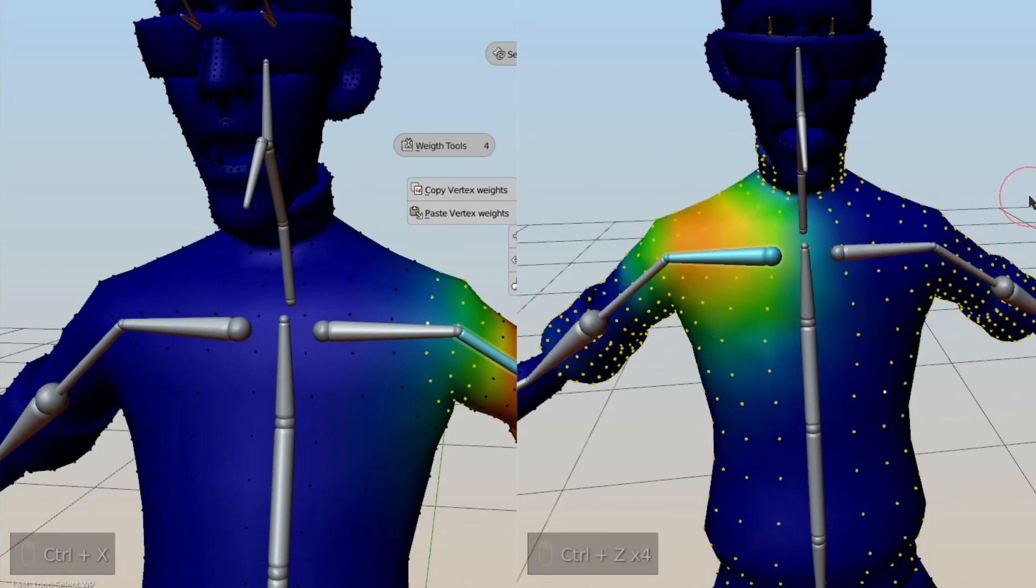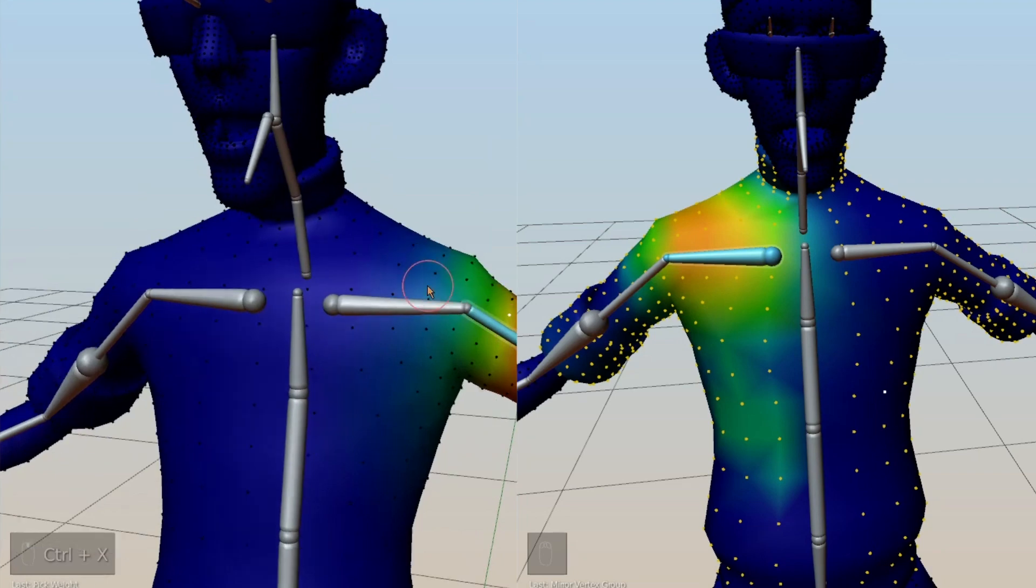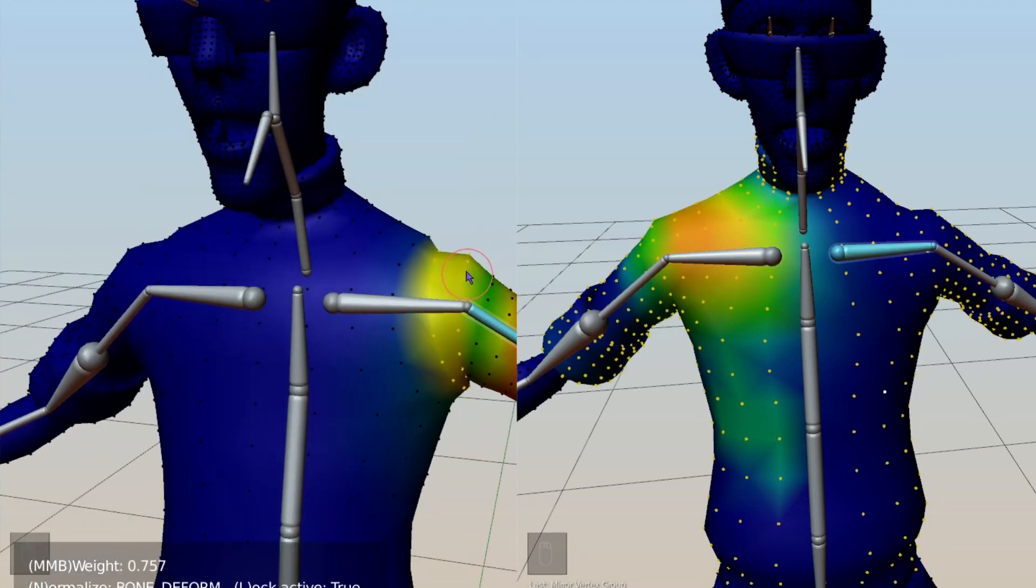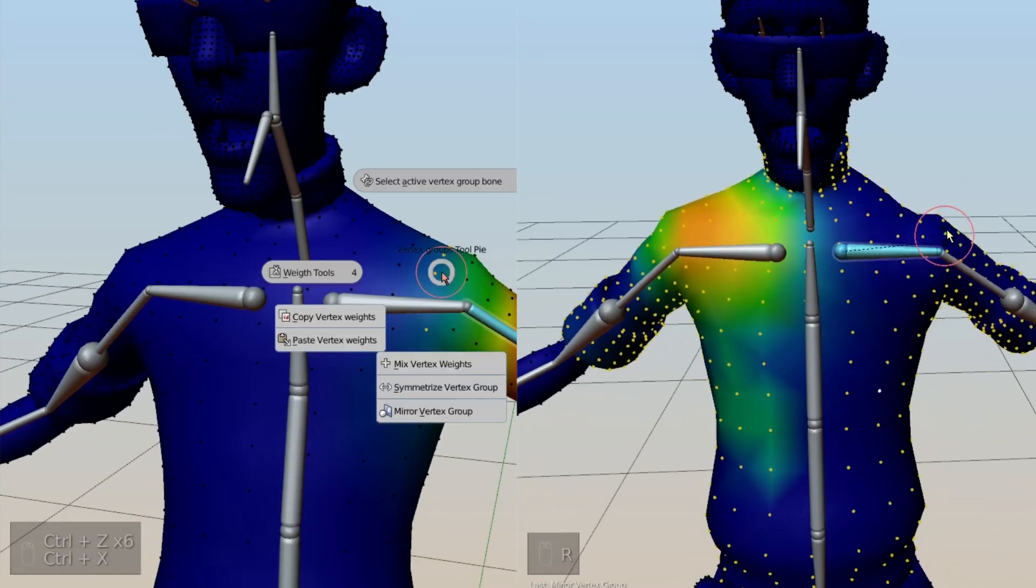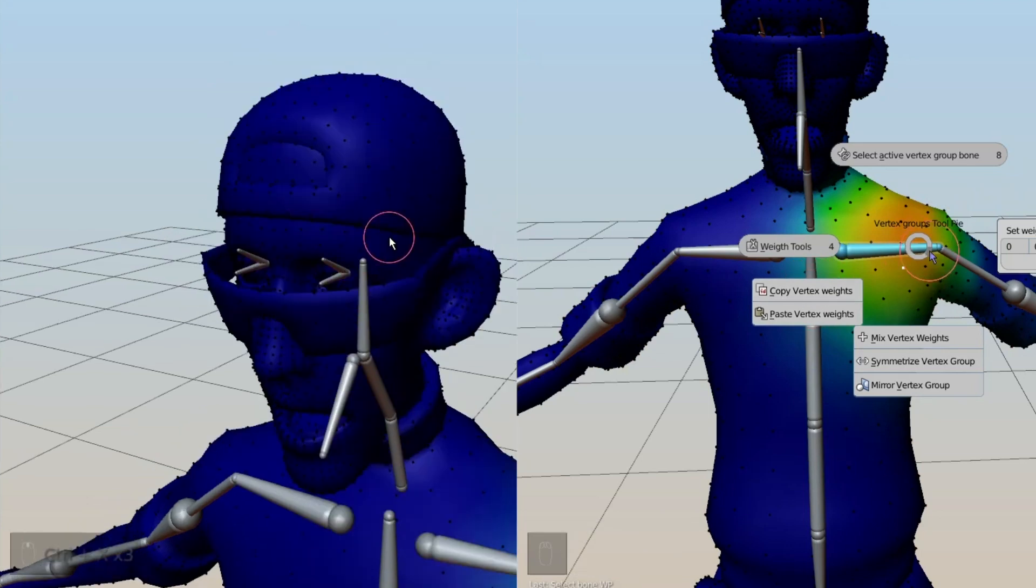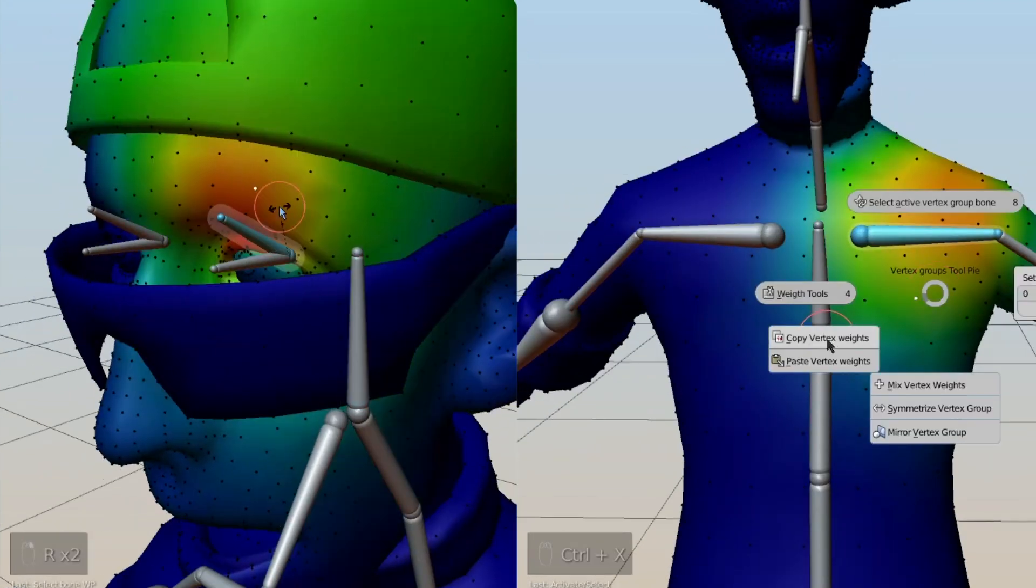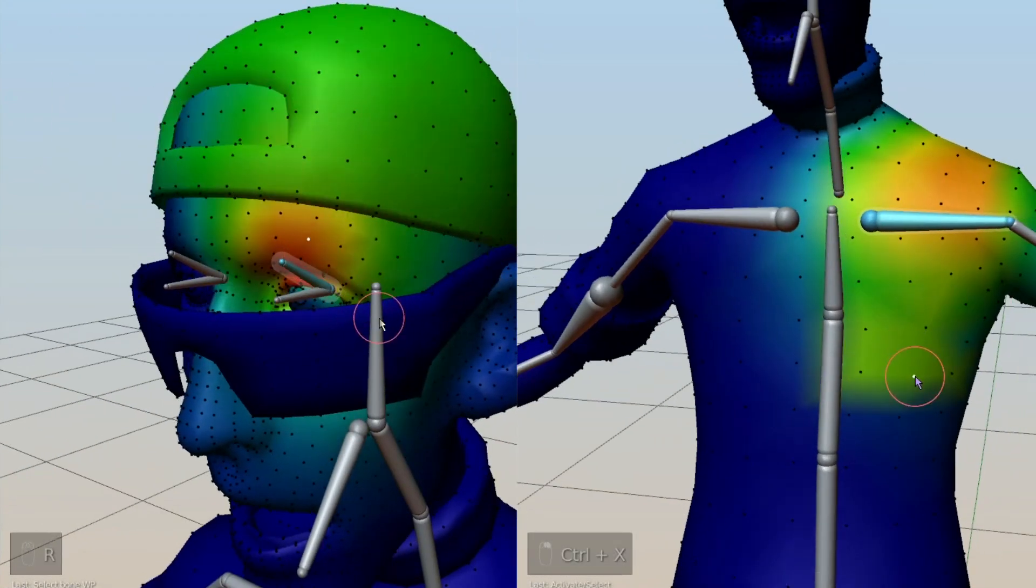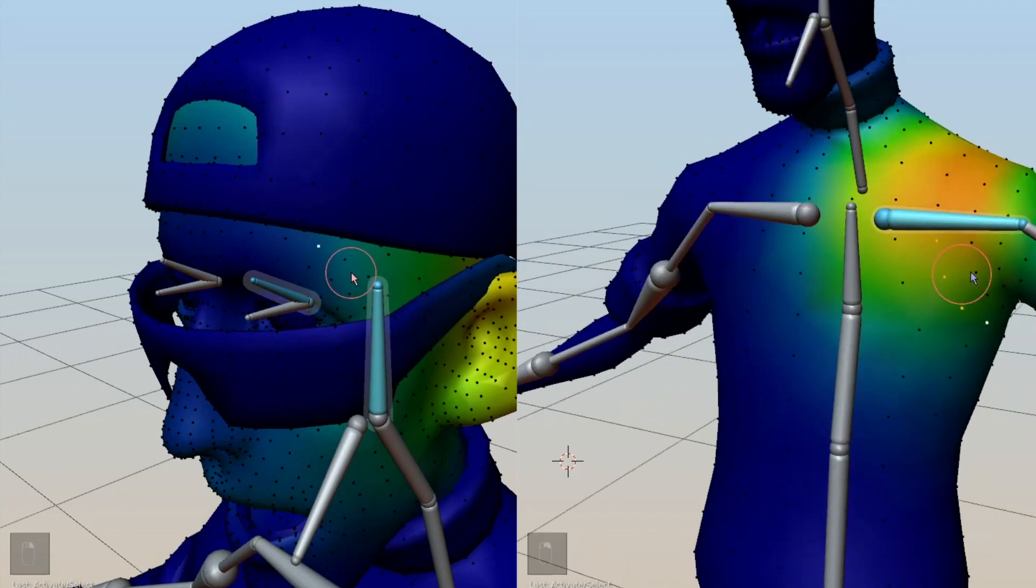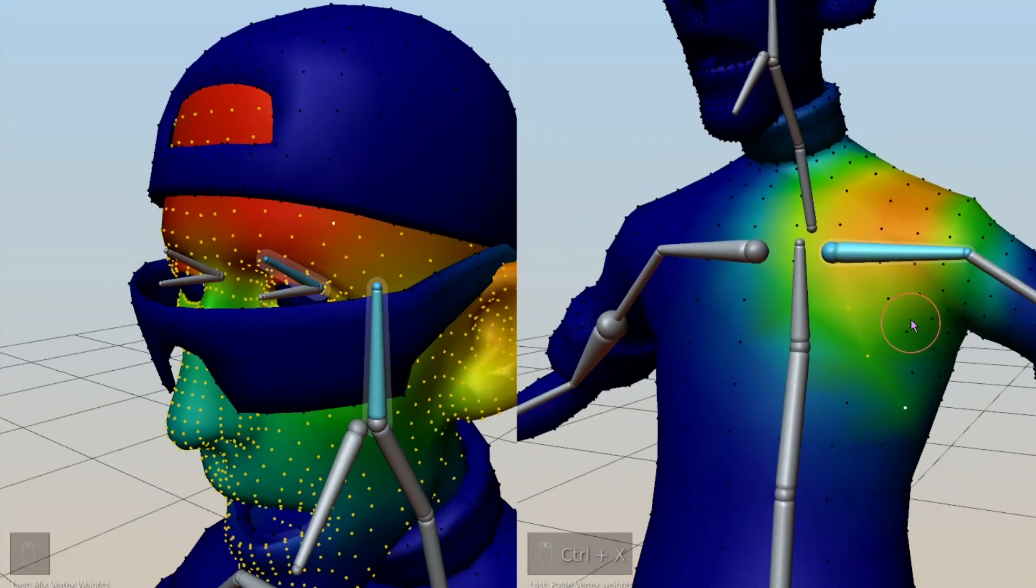I think whether you are setting up a character rig or fine-tuning deformations for more natural movement, these extra controls make the process more intuitive. You can assign strong weights to key areas and blend transitions between joints, ensuring that your model deforms smoothly, especially when animated.